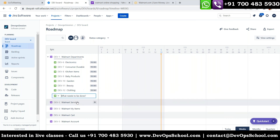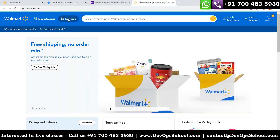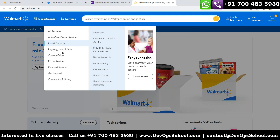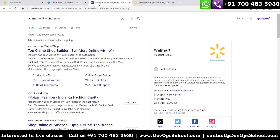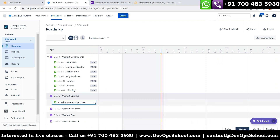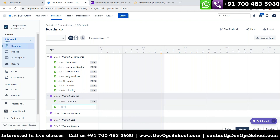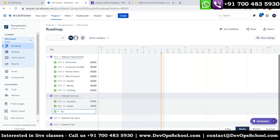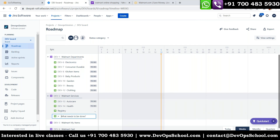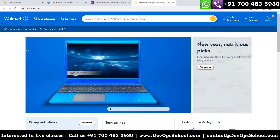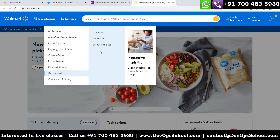For the 'Services' epic, we'll add user stories like auto care, health service, registry, custom cake, custom care, financial services - a few services epics to represent the services section of the site.